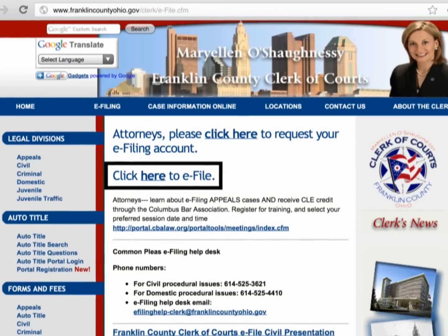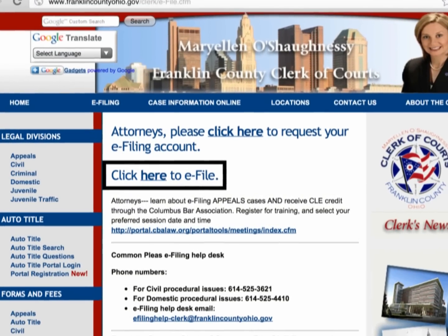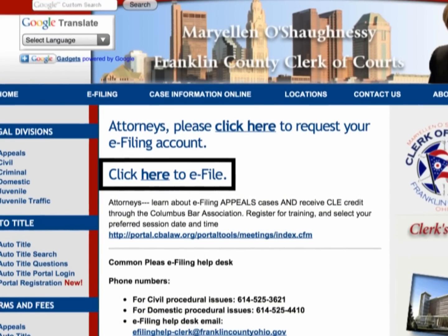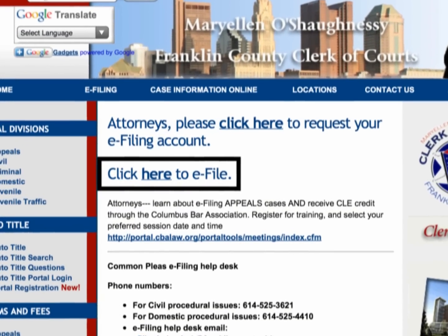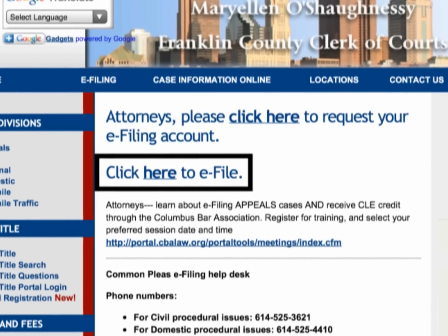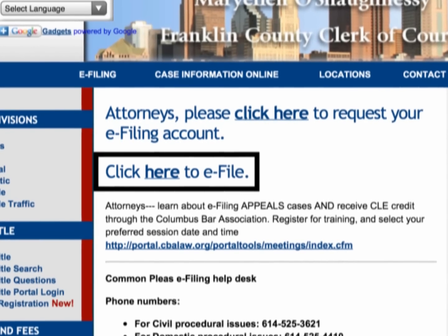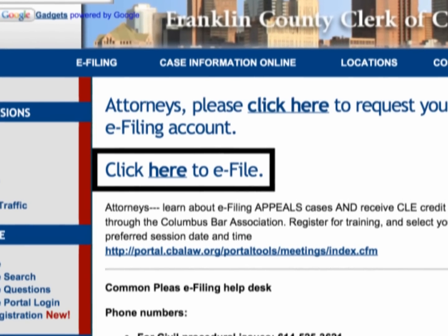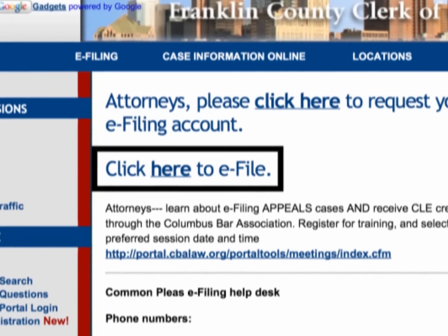Go to the Franklin County Clerk of Courts website at franklincountyohio.gov/clerk and click on the here to e-file link.